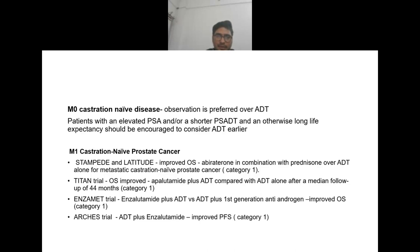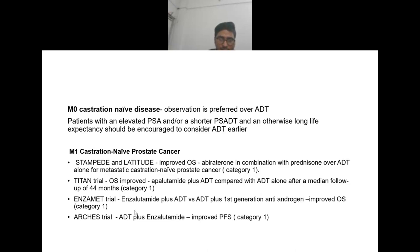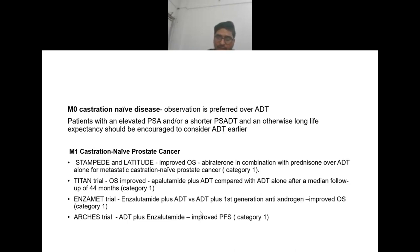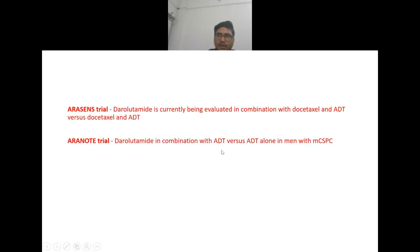Other drugs being used are apalutamide in combination with ADT versus ADT alone — TITAN trial proves improved overall survival. For enzalutamide, the ENZAMET trial showed enzalutamide plus ADT versus ADT plus first-generation anti-androgen improved overall survival. The ARCHES trial also confirms the combination of ADT plus enzalutamide. Ongoing trials include darolutamide being evaluated with docetaxel and ADT in the ARASENS trial, and the ARAMIS trial for darolutamide plus ADT versus ADT alone.